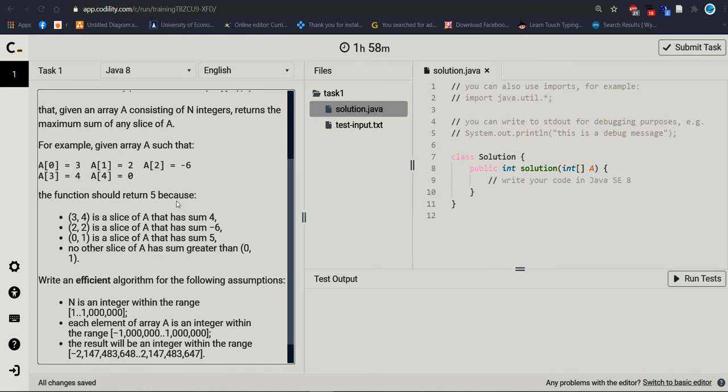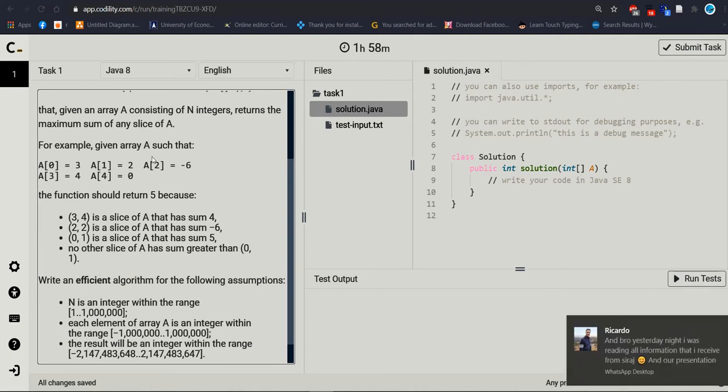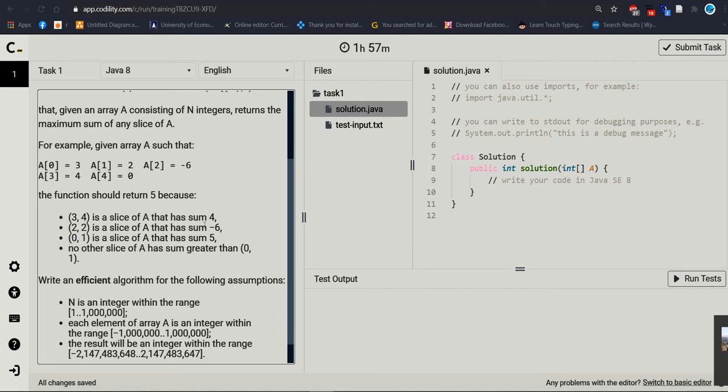Why? Because we are going to find out the maximum slice. For an example, 3 plus 2 it will be, if we are taking index 3 and 4, index number 3 and 4, then the result is 5. If we are taking index number 2, index 2 and 2 is a slice of A that has sum minus 6. Index 0 and 1, the sum is 5. Then this is the highest sum. No other slice of A has sum greater than 0 and 1.